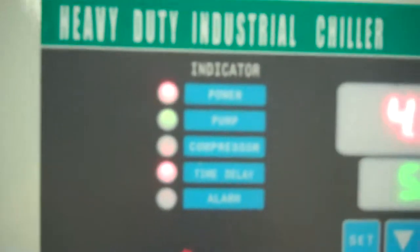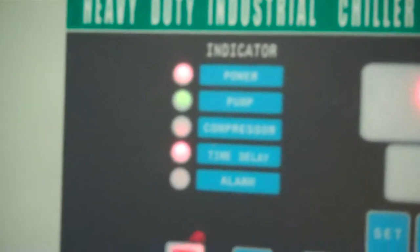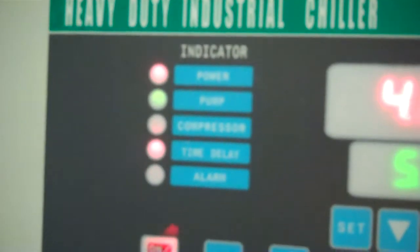You heard everything shut down. Time delay is going to be about 90 seconds or so before it's going to allow the compressor to come back on.